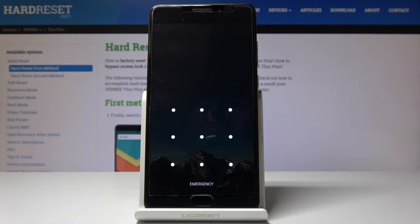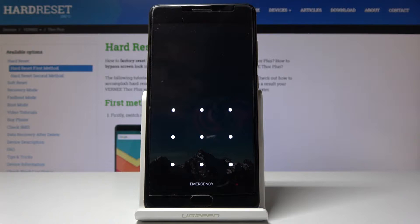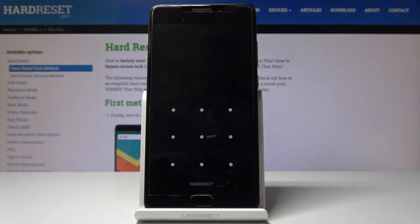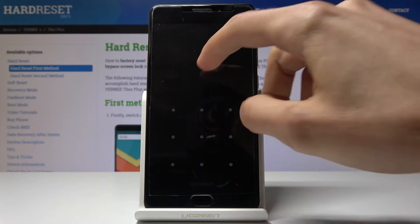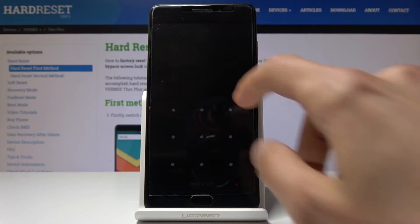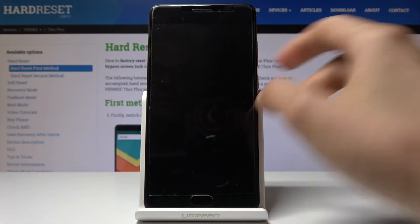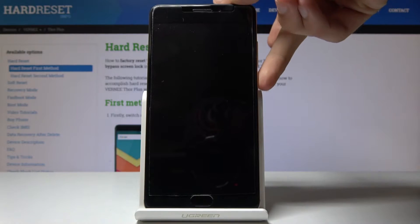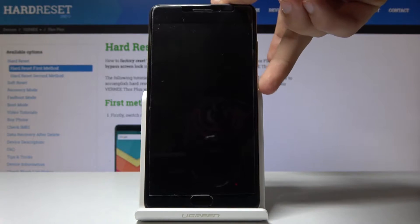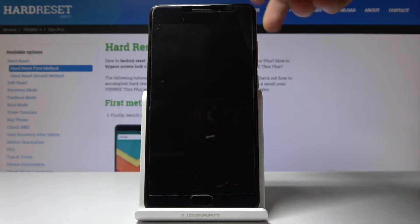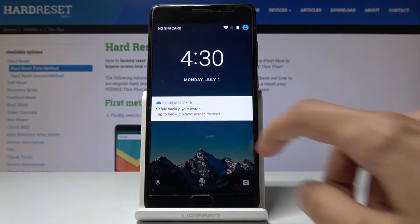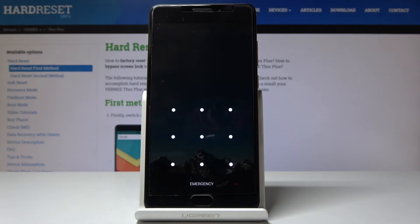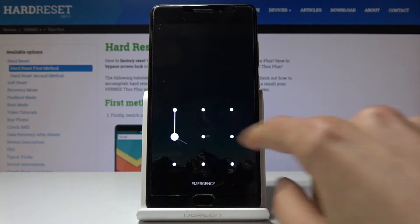This is a Vernee Thor Plus, and today I will show you how to perform a hard reset of the device in order to remove a pattern. As you can see, there's a lock on the device.